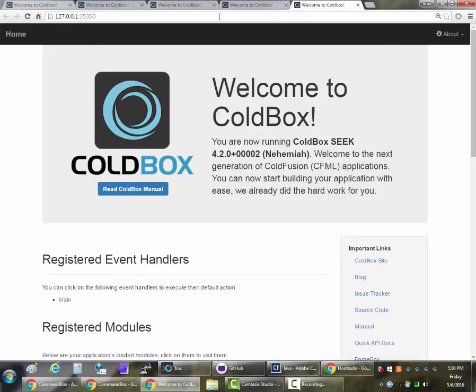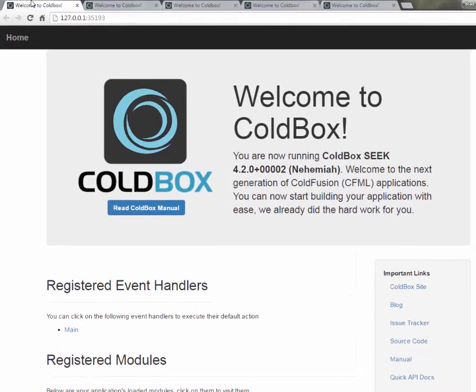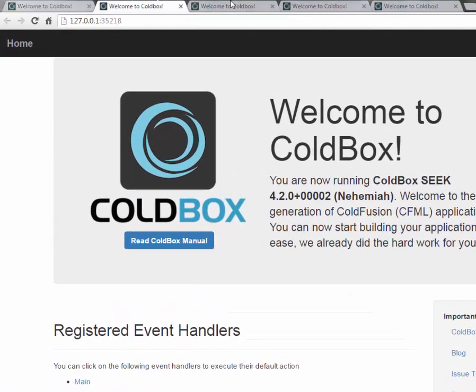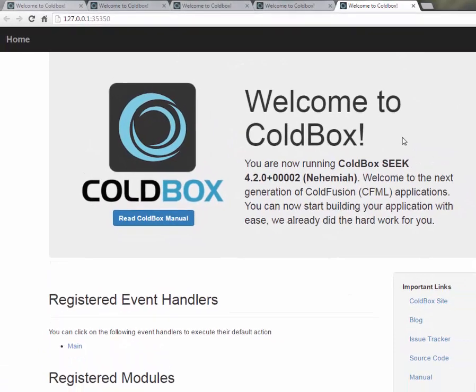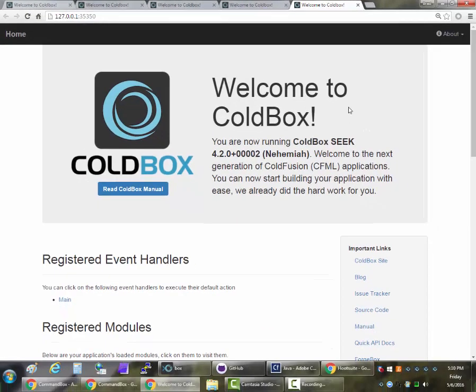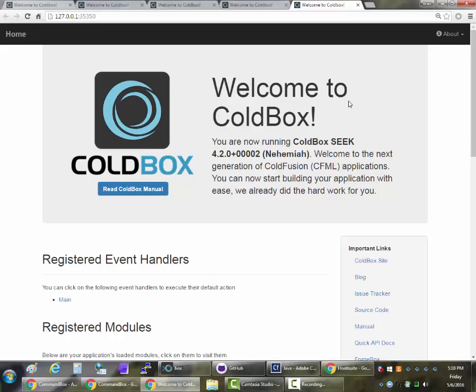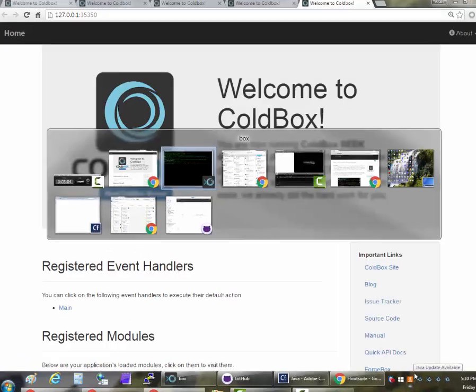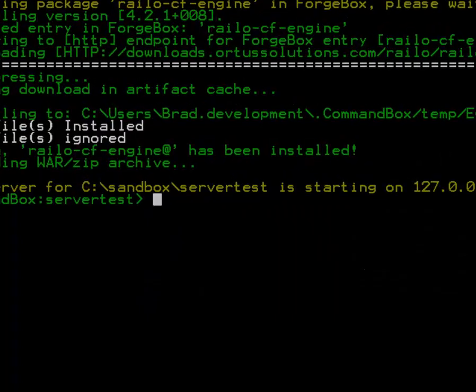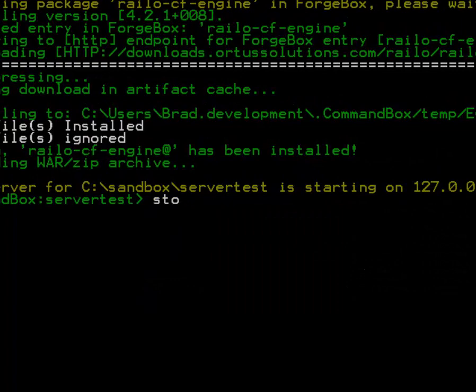So this is super powerful. As you can see now I have one, two, three, four, I have five servers running on my computer all pointing at the exact same web root and running five different versions of CFML engines. So this is great for testing to bring these up side by side.